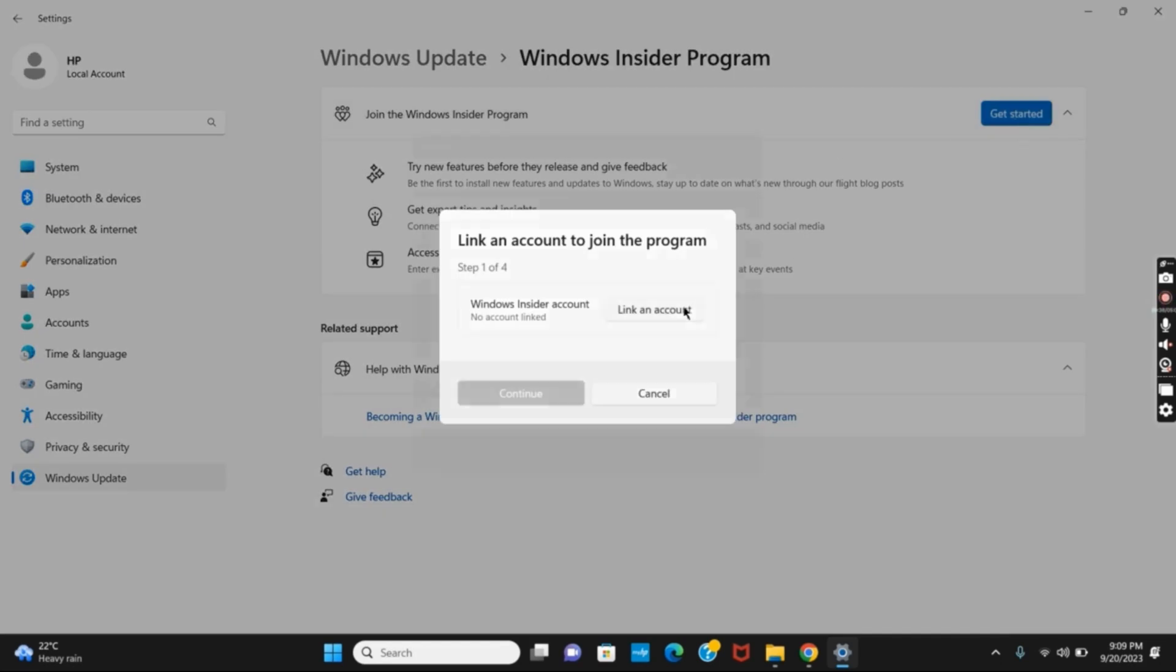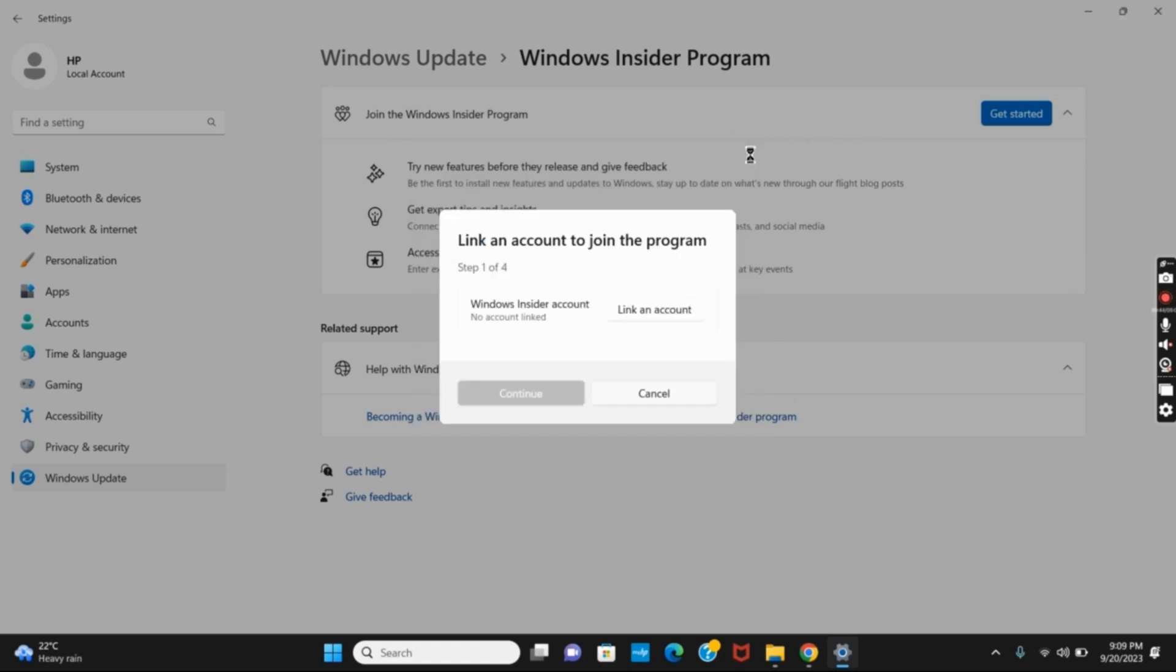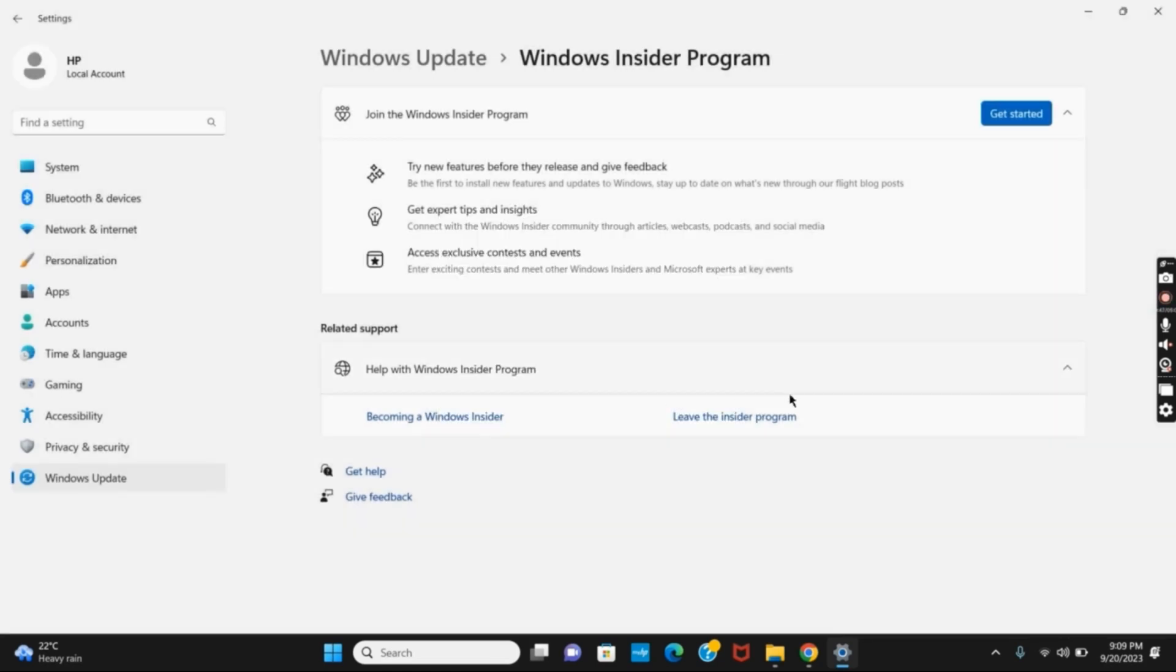After tapping on the button, you can either give your Microsoft account or your work or school account. Once you click on Continue, your device will be restarted. Once the restart is completed, you again have to follow the same steps.